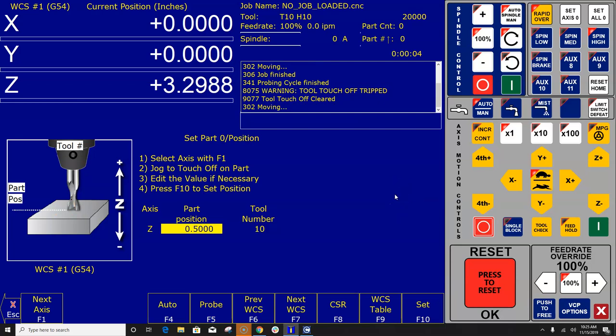So that is one way to use this menu. You can also have CNC12 automatically make up for the distance of the surface plate. So you don't have to put the 0.5 in here.